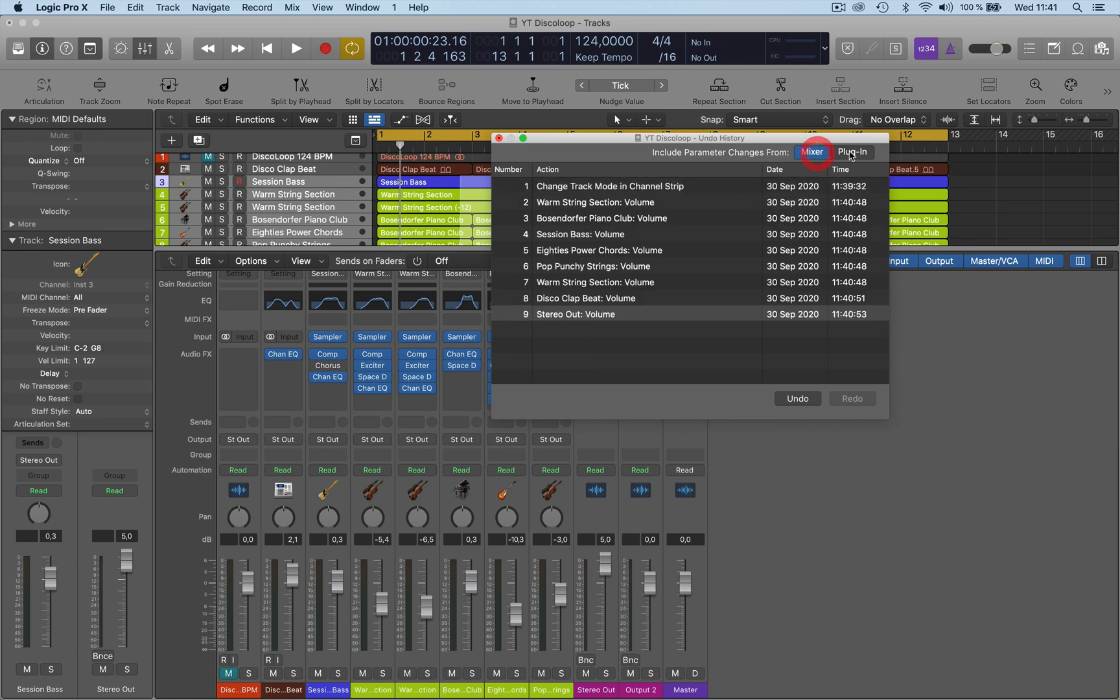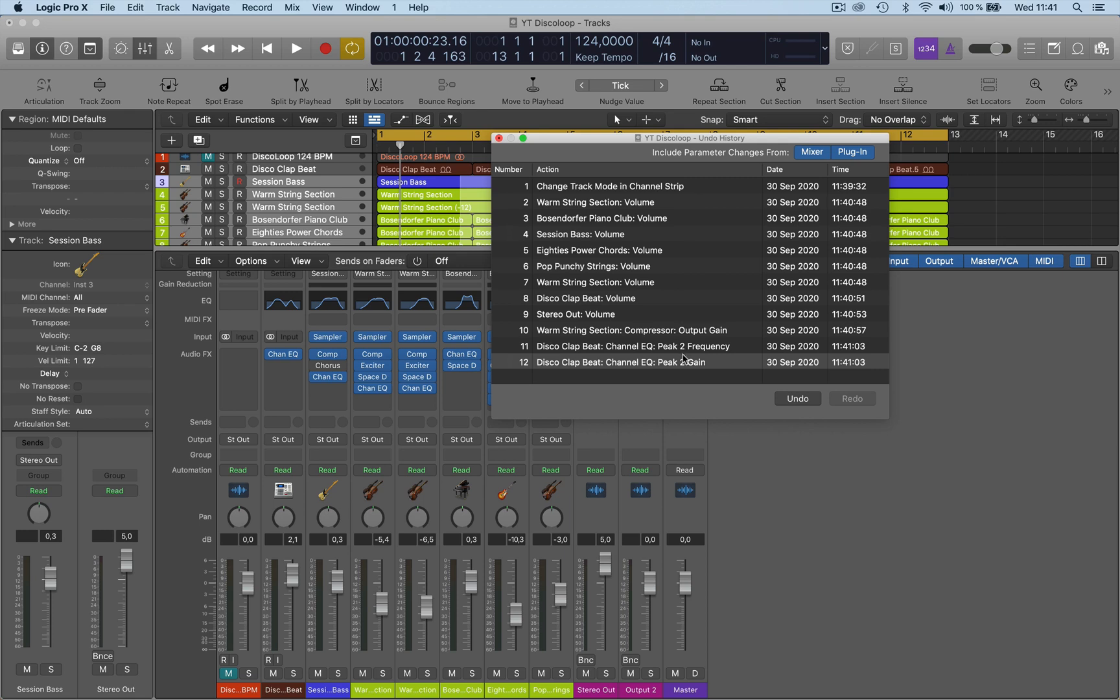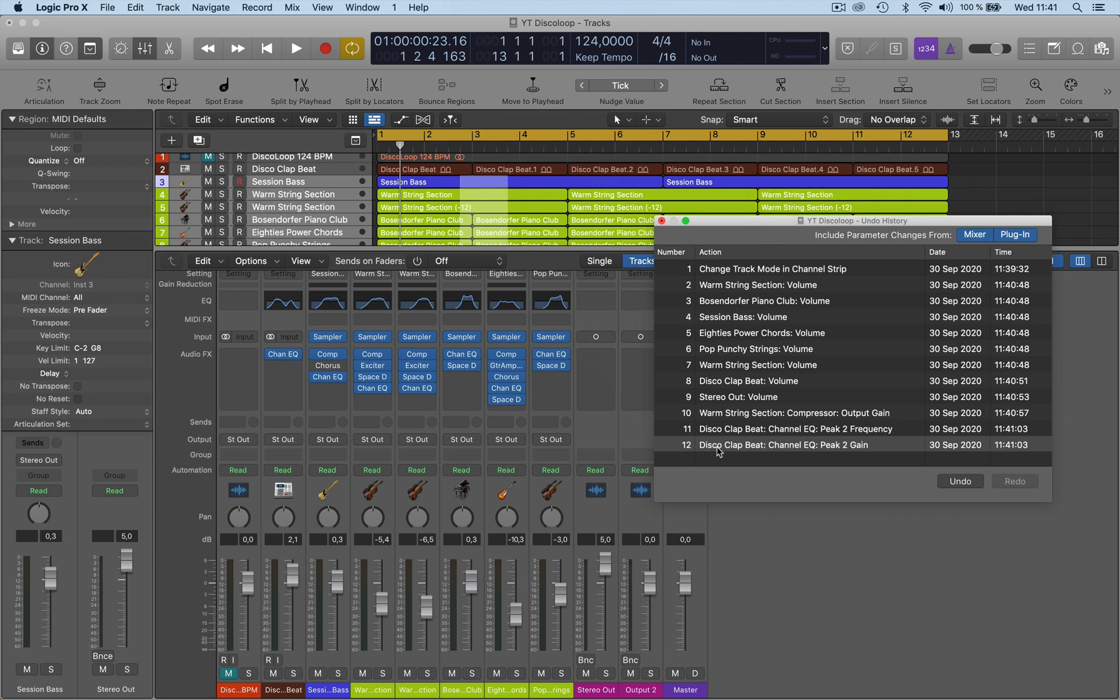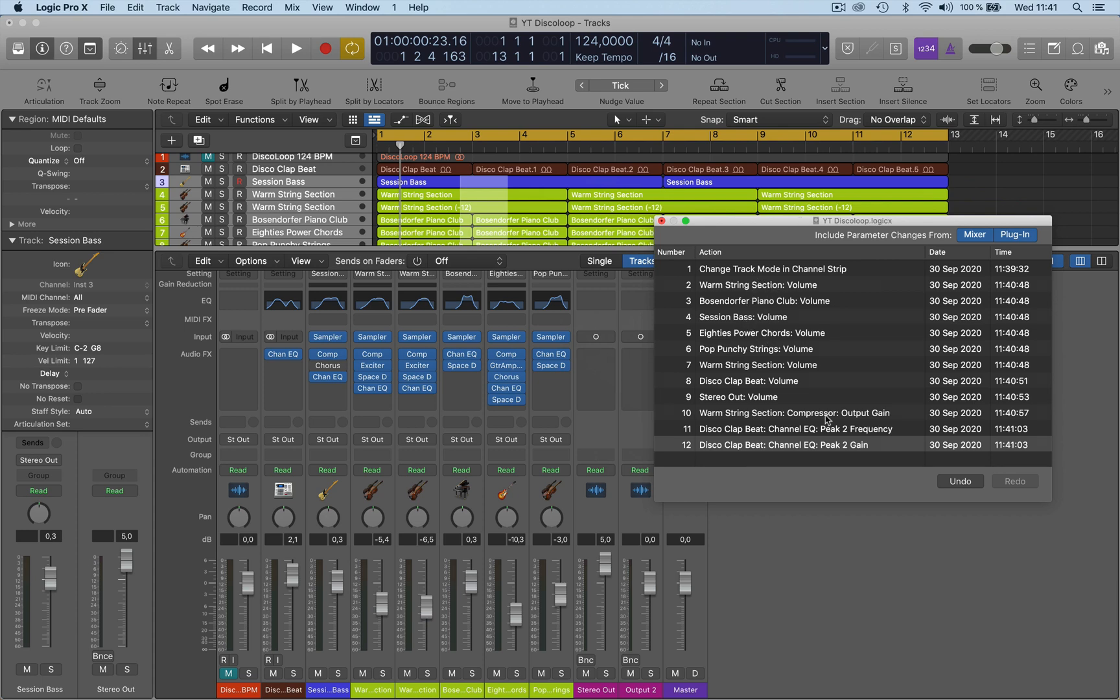So you have to go to the mixer and the plugin to get all the undo history of what you've done there. Then you can see what I've done here. I've changed some of the volumes, I've gone into the plugins here and changed the volume of the compressor, compressor output gain, I changed the EQ frequencies here.